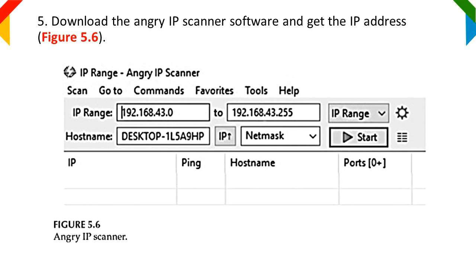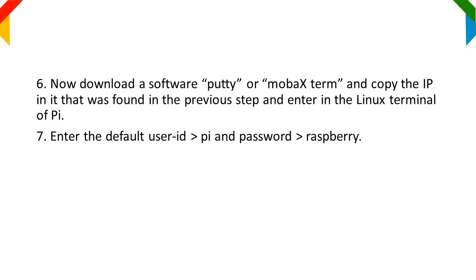Figure 5.6. Now download a software Putty or MobaXterm and copy the IP in it that was found in the previous step and enter in the Linux terminal of Pi.